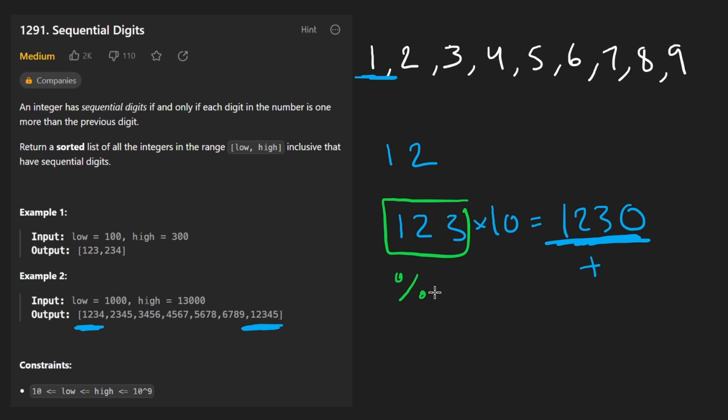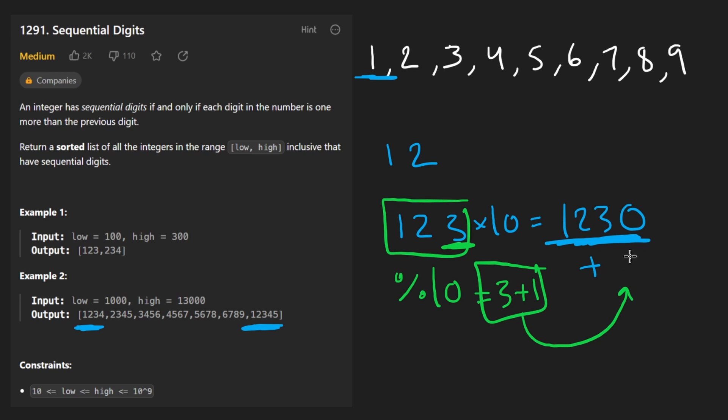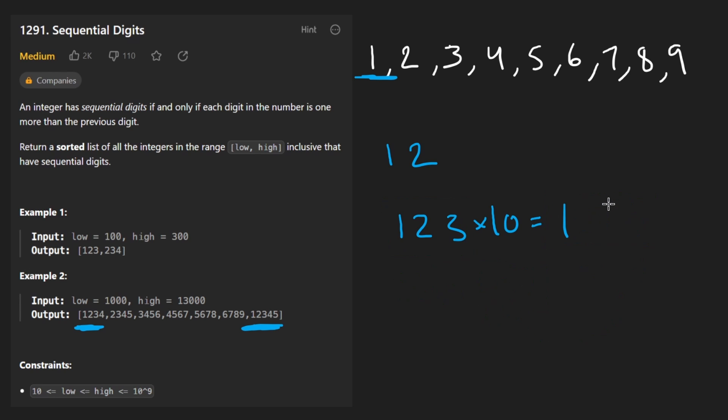So before I do this operation, I take the original number, I mod it by 10. I get that guy three, and now I have three. I know that's the last digit. I want to add one to three, and then I want to take that four, and I want to add it to the total. So that's how the math is going to work.